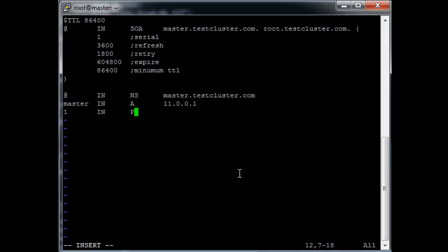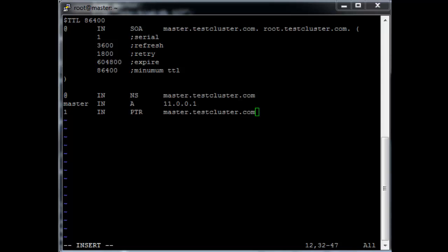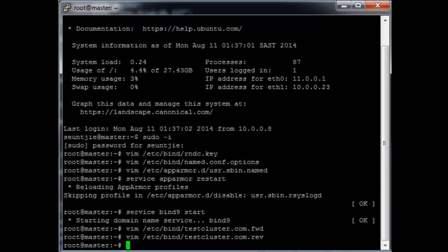And then we add @ IN NS master.testcluster.com, master IN A 11.0.0.1, and 1 IN PTR master.testcluster.com.